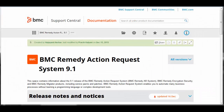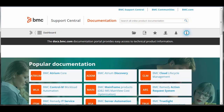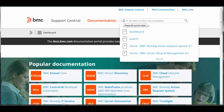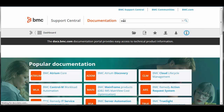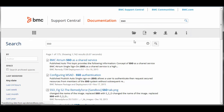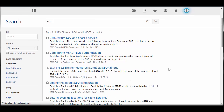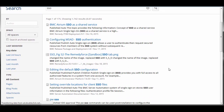Let's start with search. You can search through all of the spaces at once by entering a term in the global search box at the top of a topic, or the docs.bmc.com dashboard. Simply enter a search term, for example SSO, and press Enter. The results list related topics and the space where they reside.